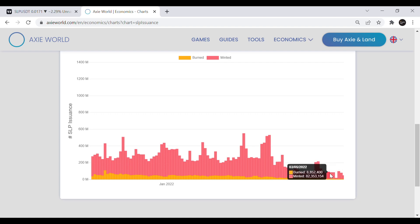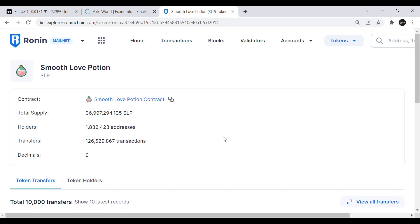I think additional burning mechanisms are crucial for SLPs future. Currently there's 37 billion SLP in circulation. Supply increased by 2 billion in less than a month and it hasn't really slowed down despite the economic changes.